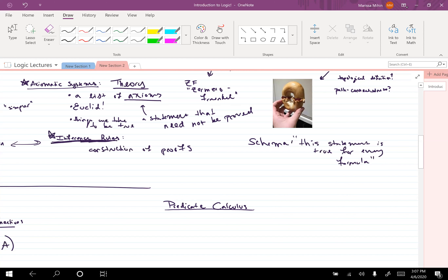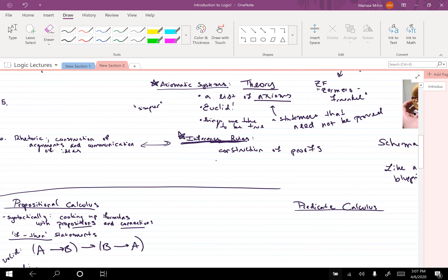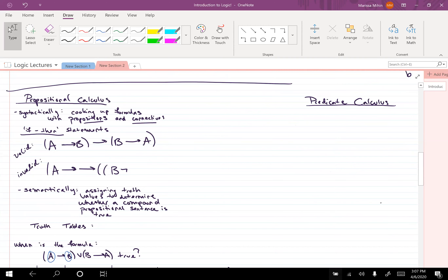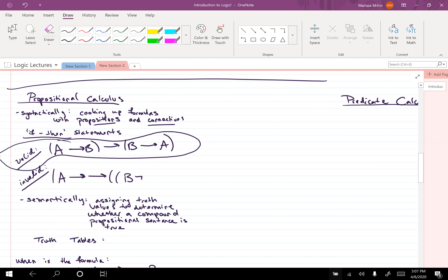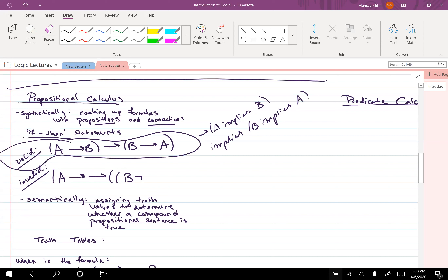We'll talk more about how we actually construct proofs once we talk about propositional and predicate calculus. In propositional calculus we're only working with propositions, connectives, and parentheses. We have valid and invalid statements per our grammar. This formula — 'A implies B, or B implies A' — we want to know under which conditions is this statement true, because it's not true under all conditions.